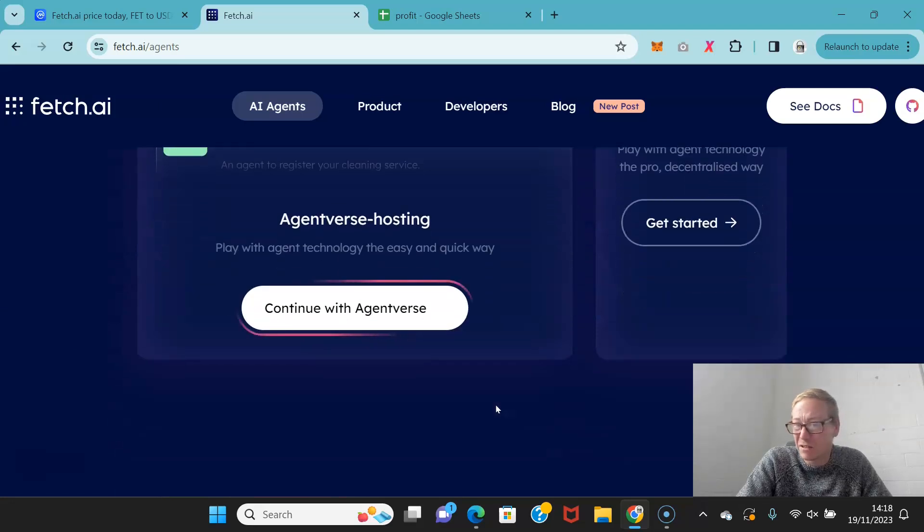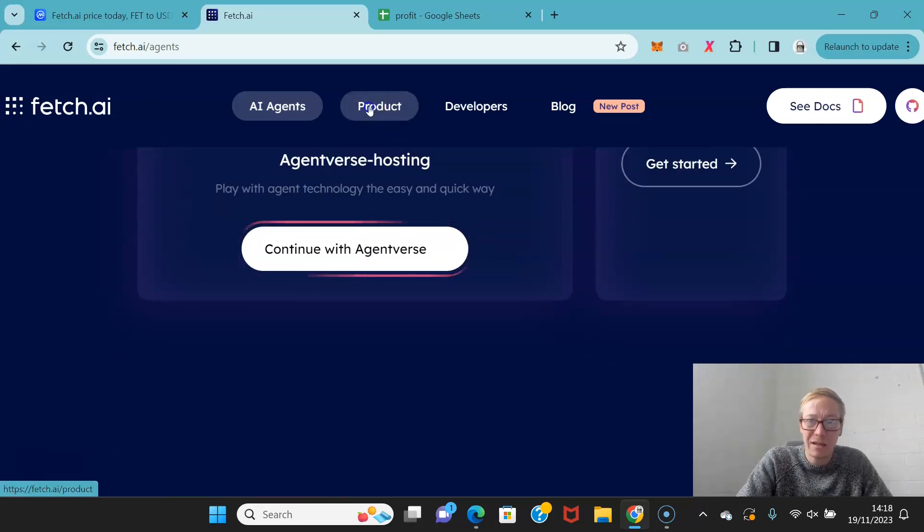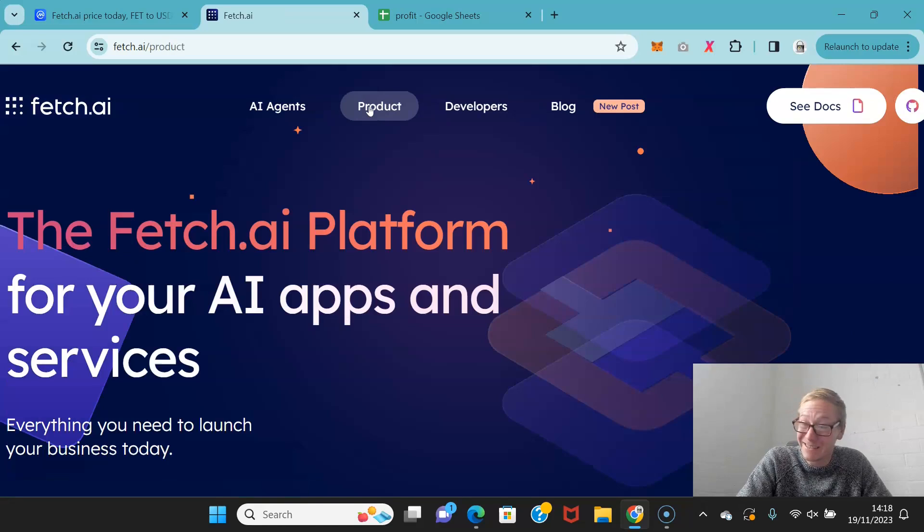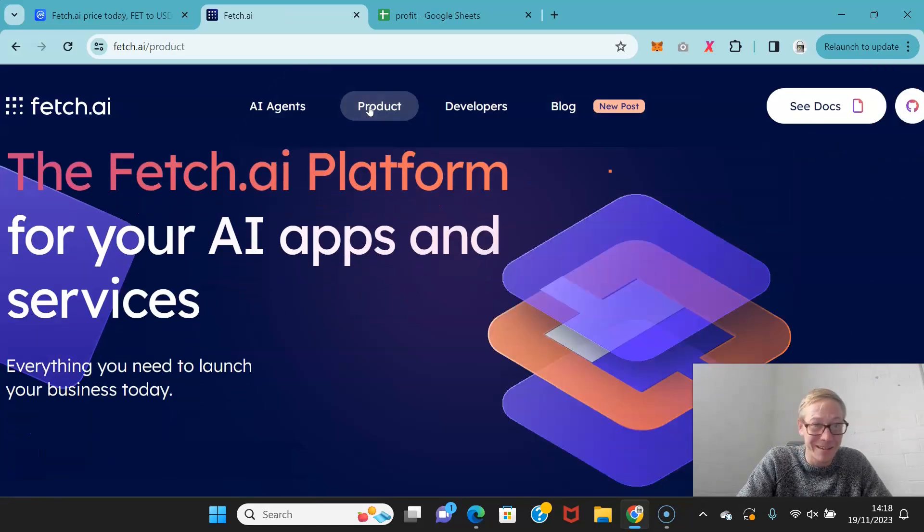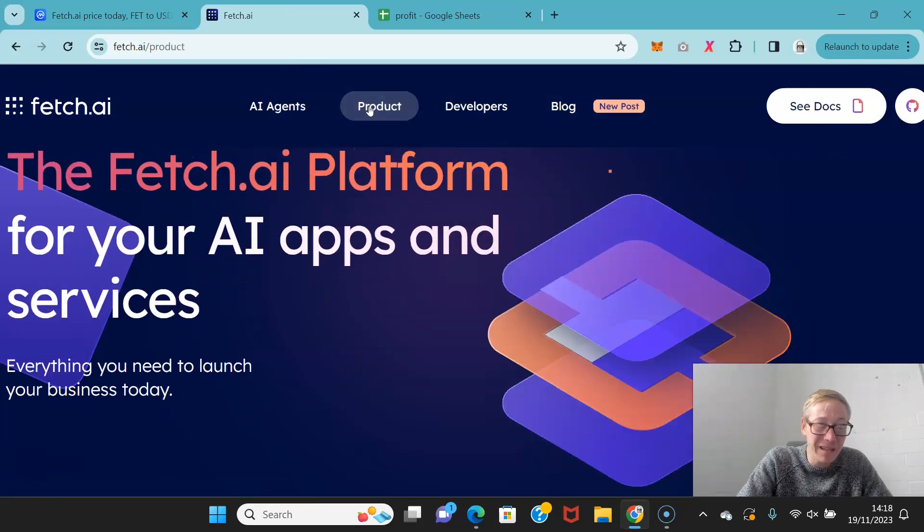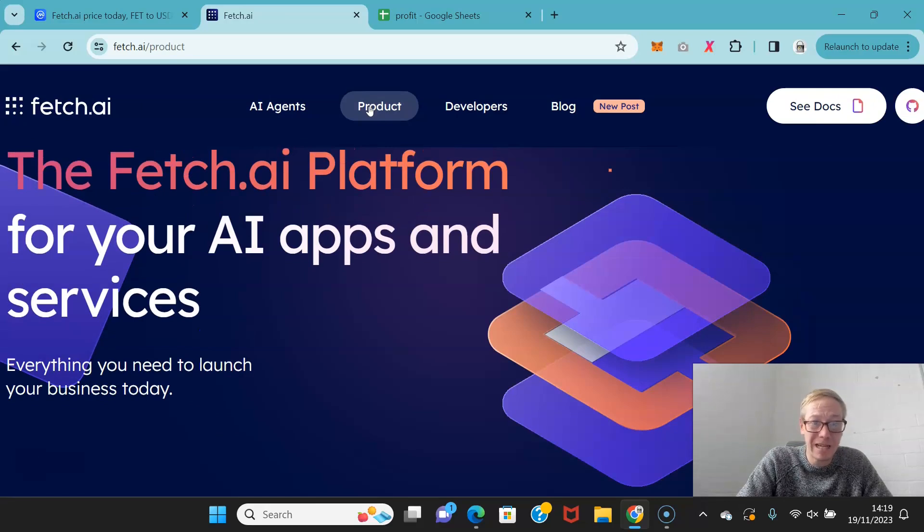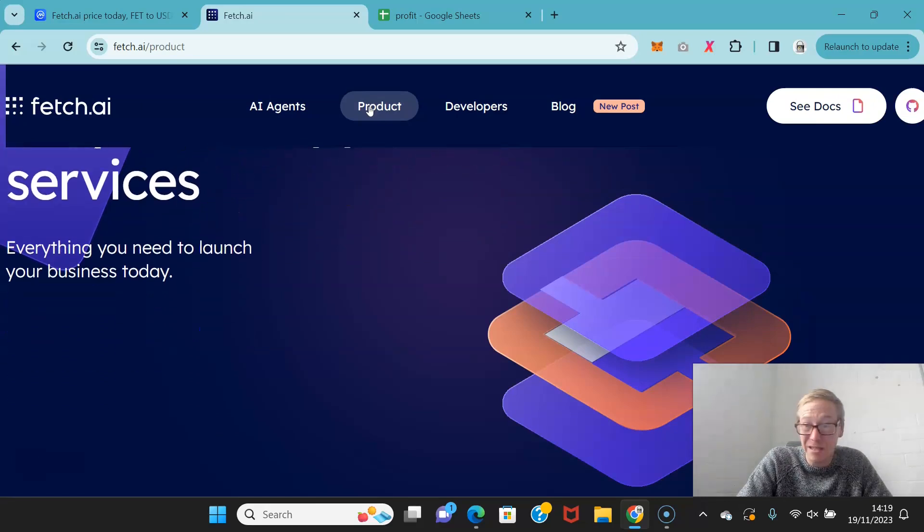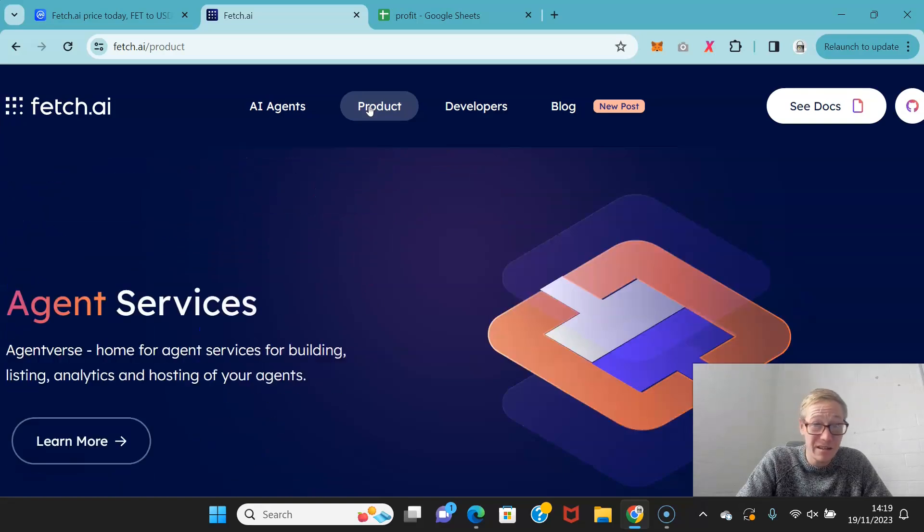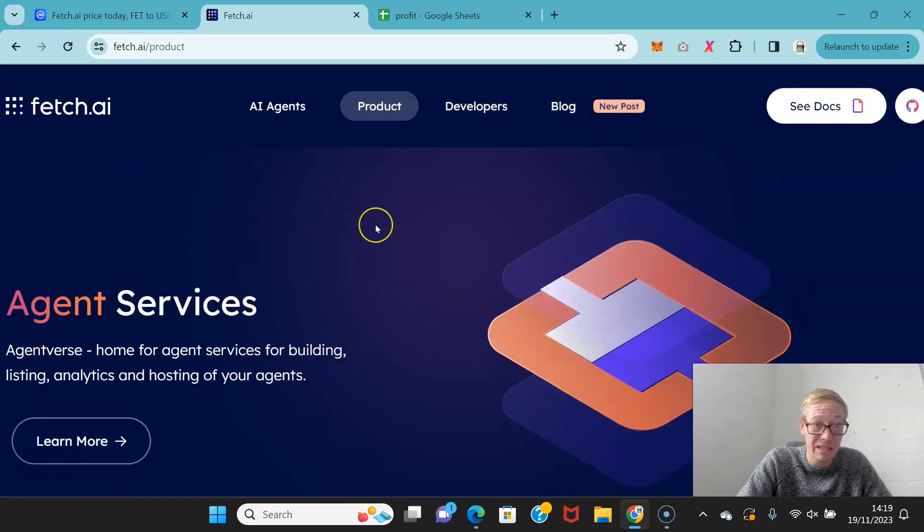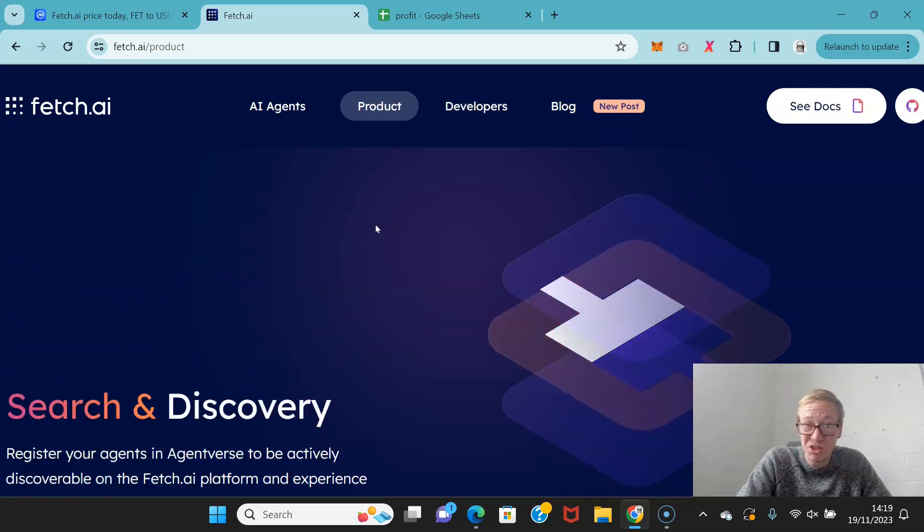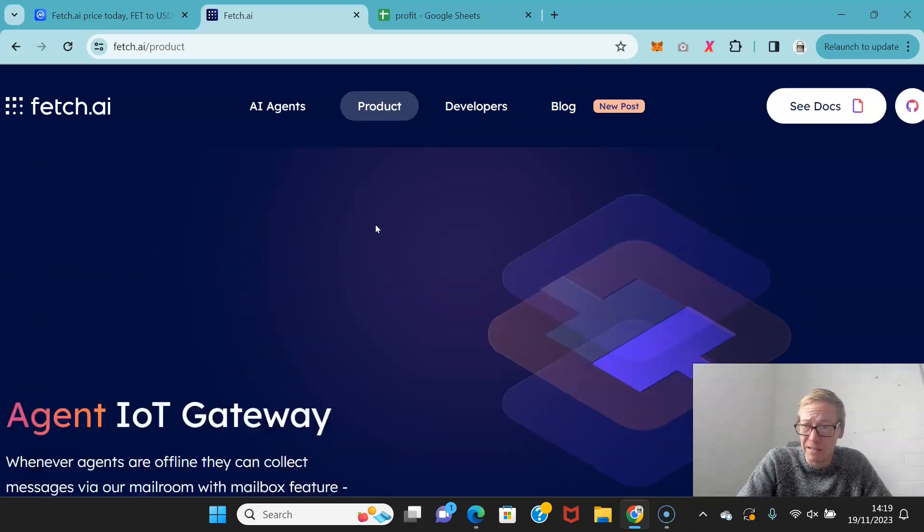This is scary to be honest. It's not a thing that I want to see in the world, but it's already here, so you've got to sort of go with it, right? The Fetch platform allows you to have AI apps and services, and they've grown really, really nicely actually over the past year in particular.